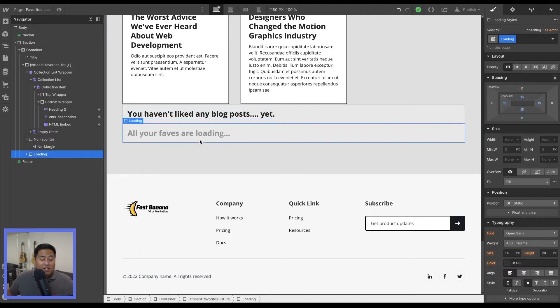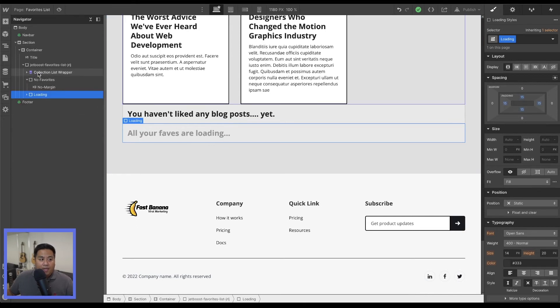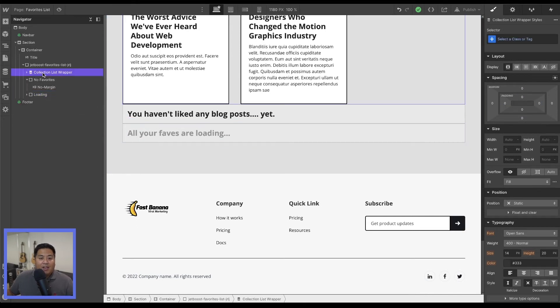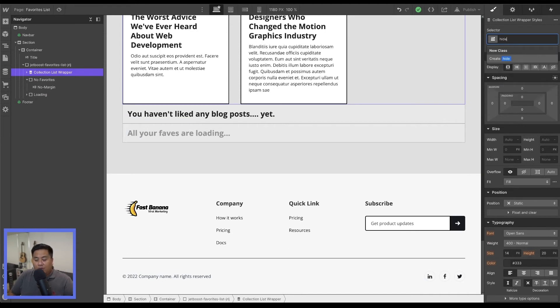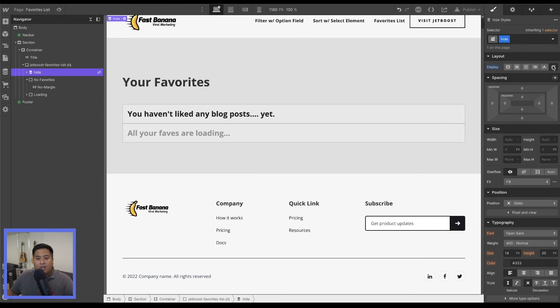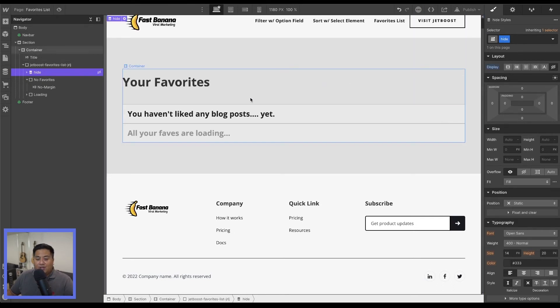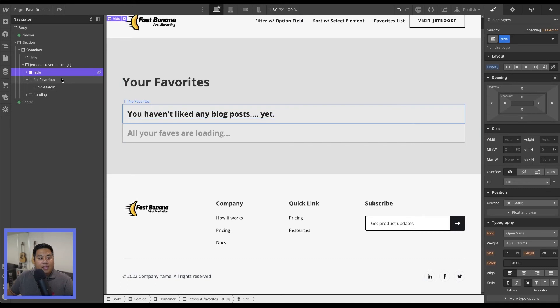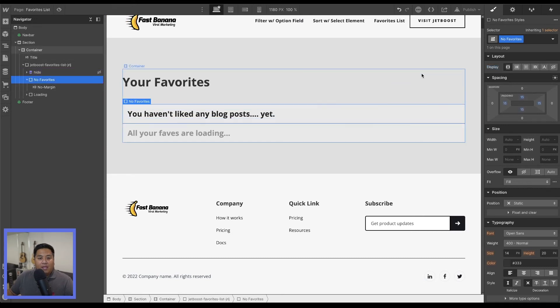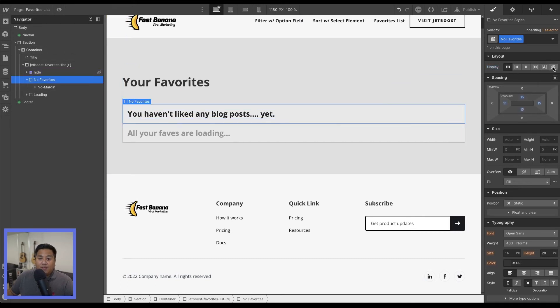And since this will be the default, what we actually want to do is we want to hide our collection list wrapper so that you don't affect your other collection lists. We'll just create a class called hide or hidden. That's always a helpful tip and hide that. So that anytime you want to hide something, just add a class called hide.